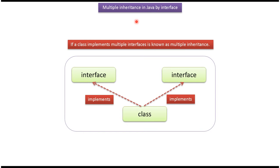Hi, in this video tutorial I will cover Multiple Inheritance. If a class implements multiple interfaces, then it is called Multiple Inheritance.